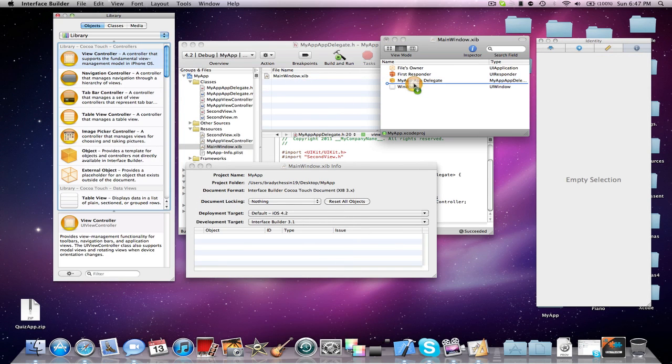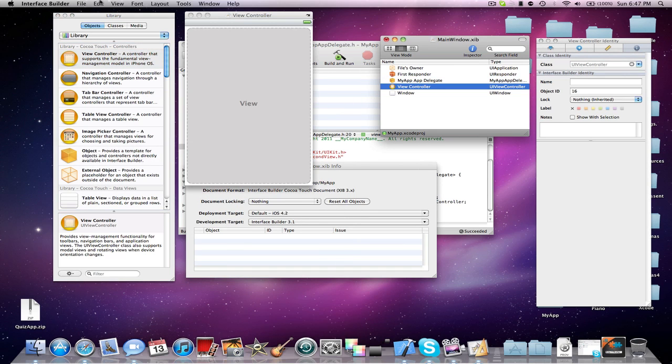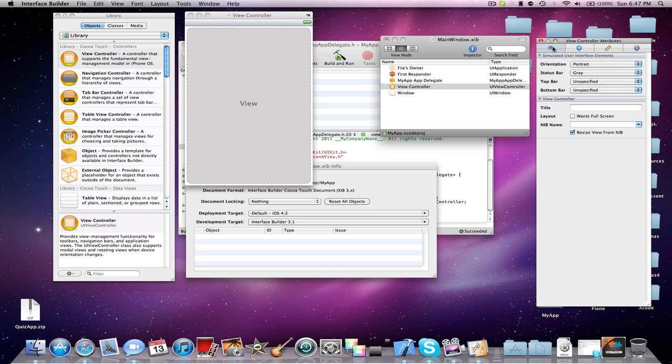And you're going to drag in a new one from your library. And then you're going to go into your view controller attributes, and your Nib name, you're going to type in second view.